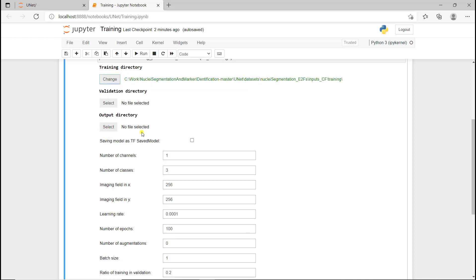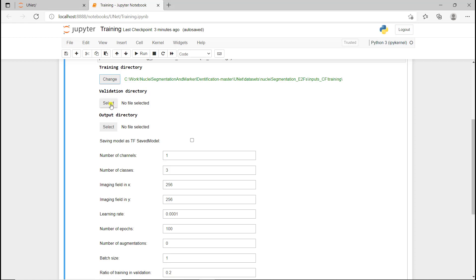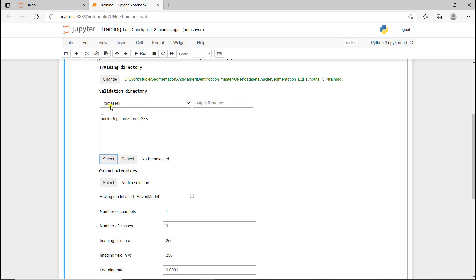Then you can either select the validation directory, which we're going to do, but if you don't, you have this final parameter here, ratio of training and validation, that can be used. Here it's defined at 0.2, so 20 percent. It could be less or more, but if you don't have a validation directory and you keep this parameter at 0.2, the algorithm is going to randomly pick 20 percent of your training data as validation. But here we have a validation directory, so I'm going to click on select and choose the validation folder. It's organized the same way: images and masks.